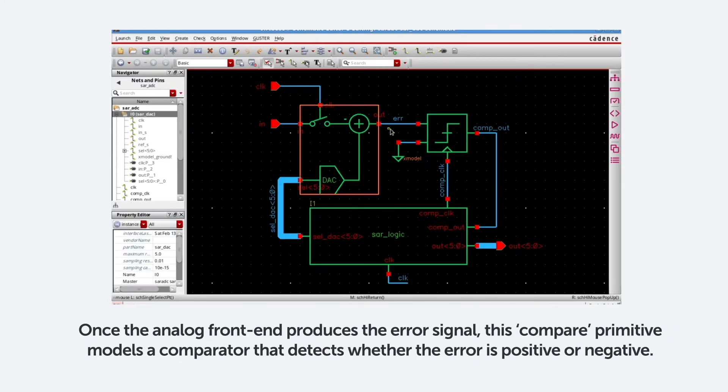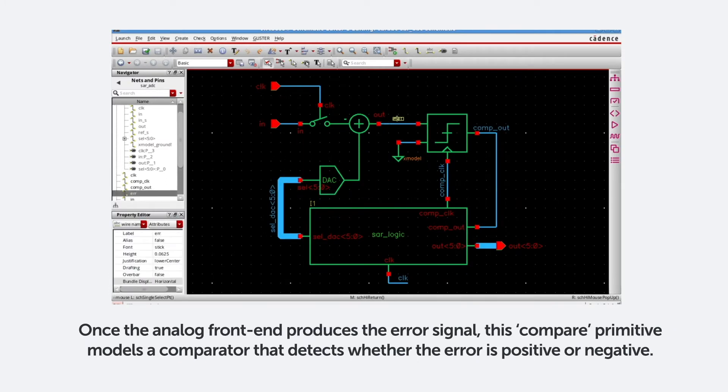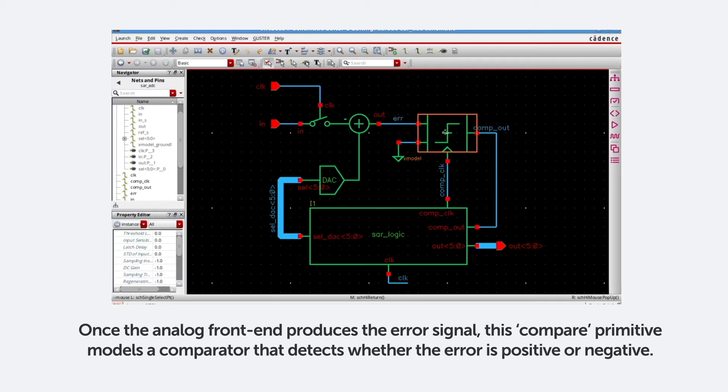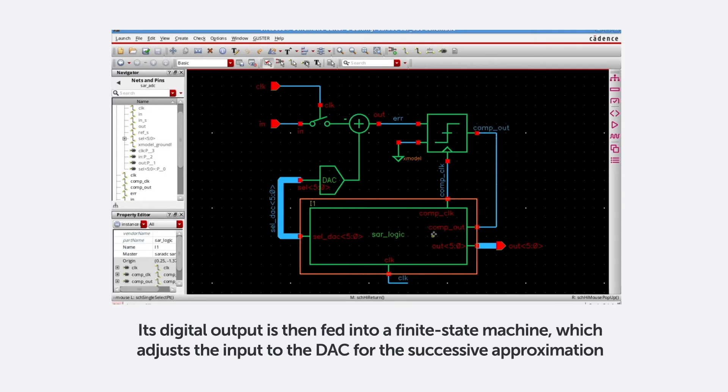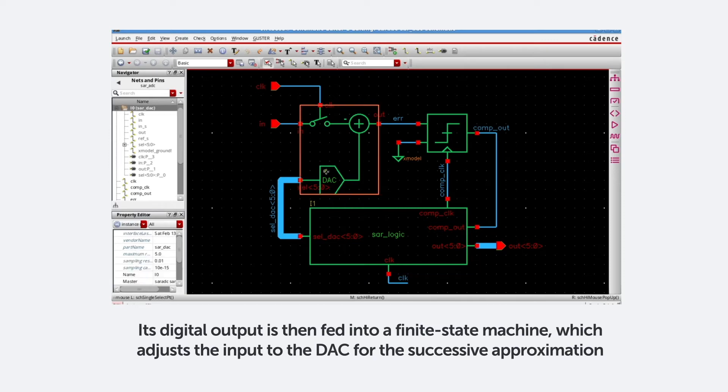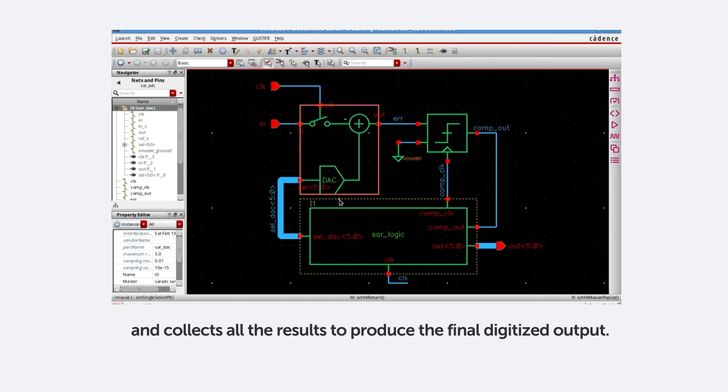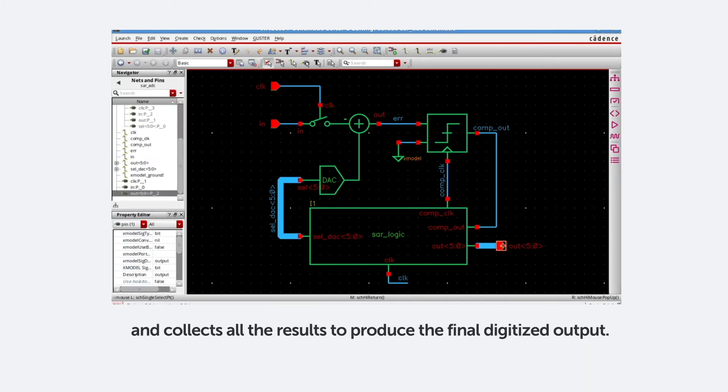Once the analog front-end produces the error signal, this compare primitive models a comparator that detects whether the error is positive or negative. Its digital output is then fed into a finite state machine, which adjusts the input to the DAC for the successive approximation, and collects all the results to produce the final digitized output.